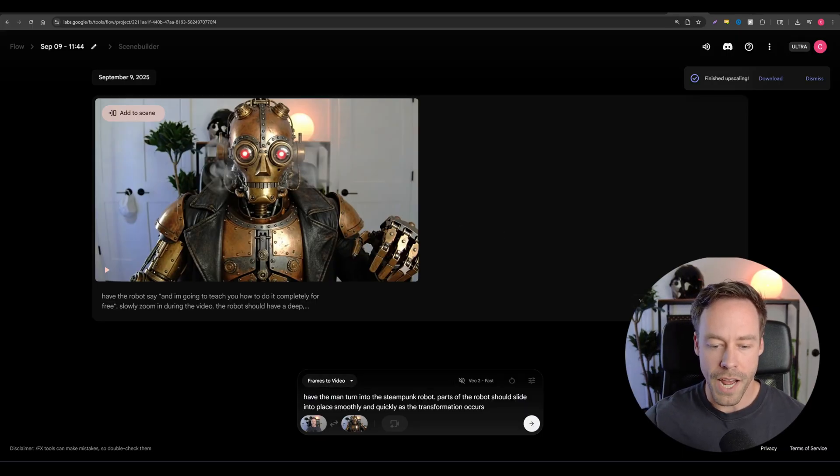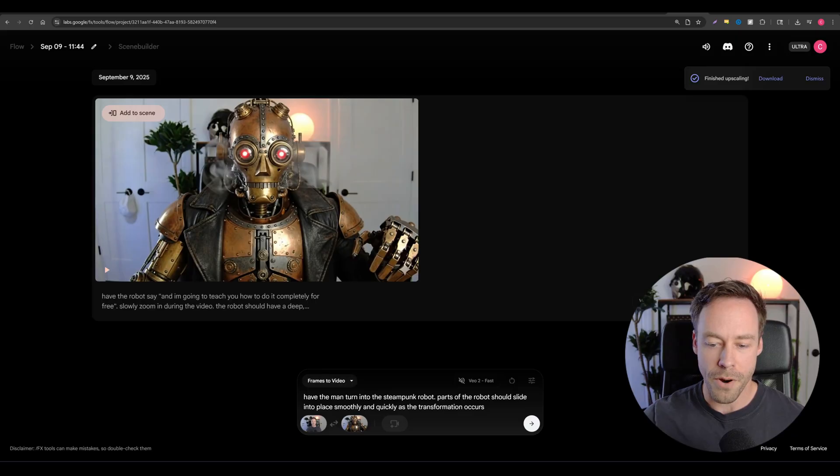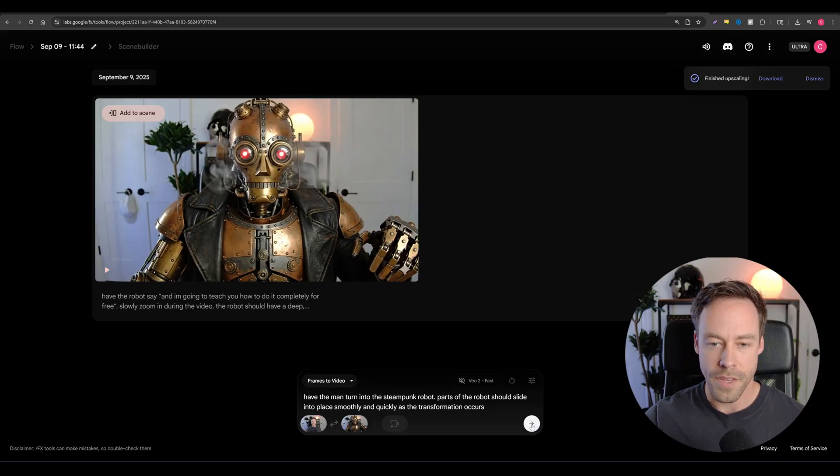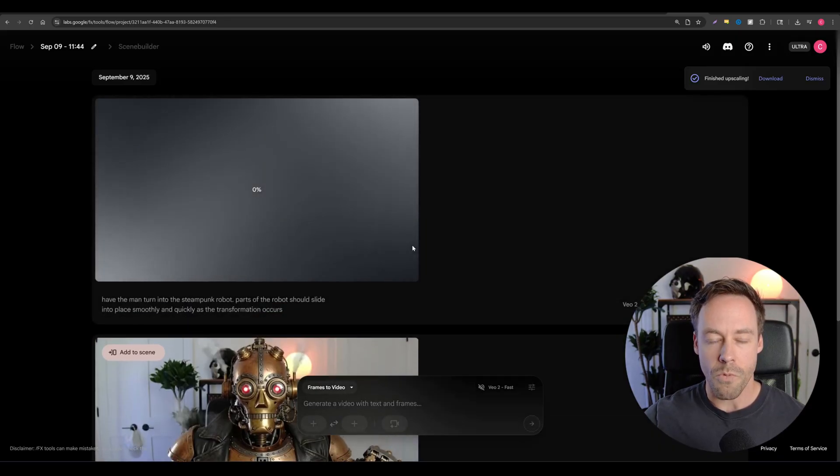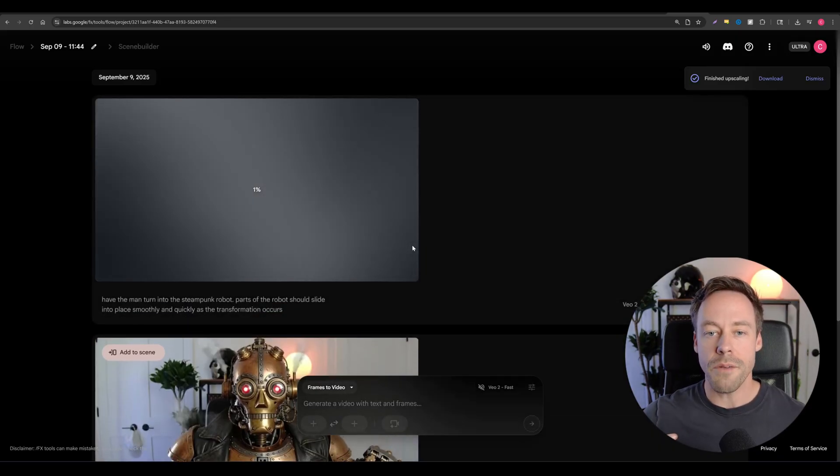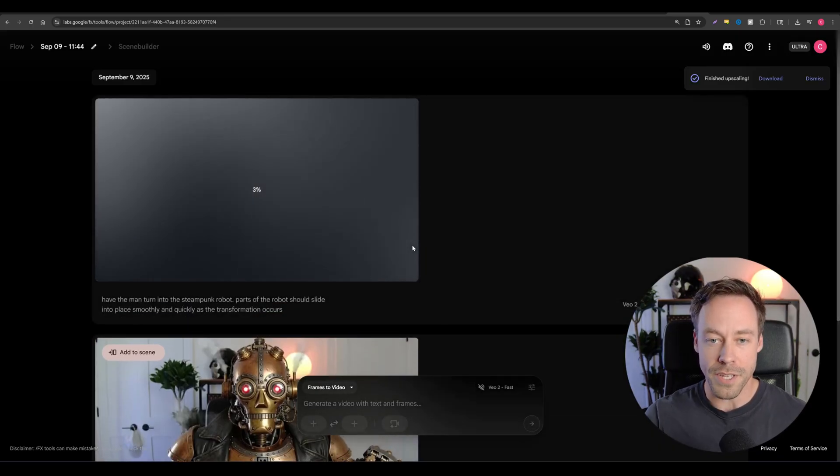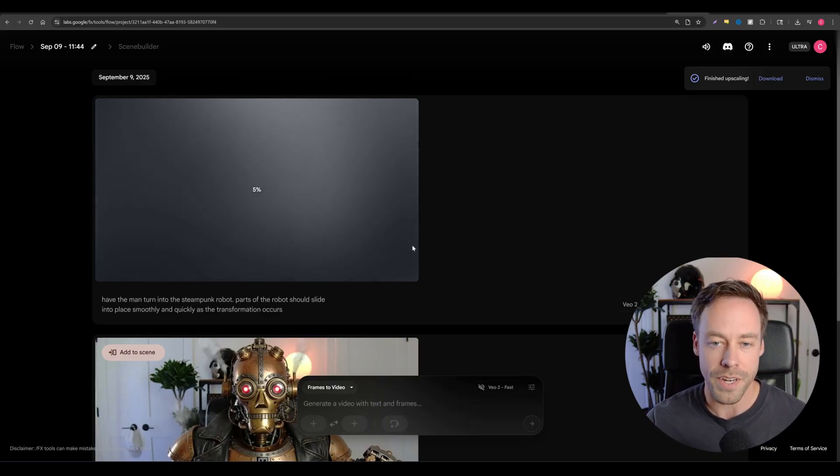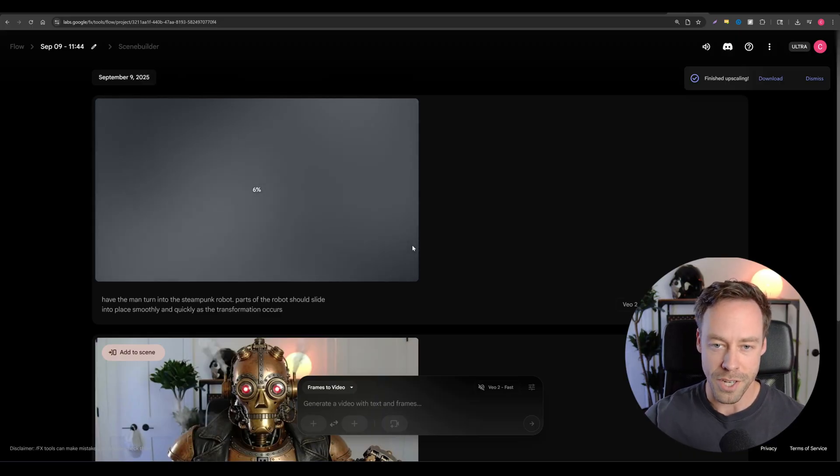So for the prompt, I just wrote, have the man turn into the steampunk robot. Parts of the robot should slide into place smoothly and quickly as the transformation occurs. Now, while this is happening using VO2, I'm going to show you how to do this the better way, but it does cost money using MidJourney.